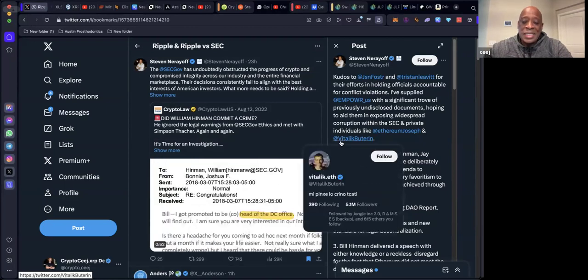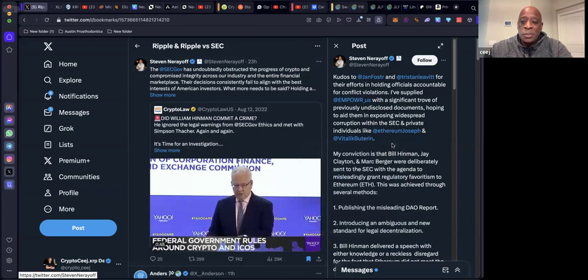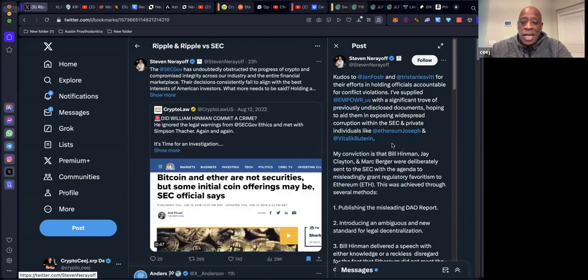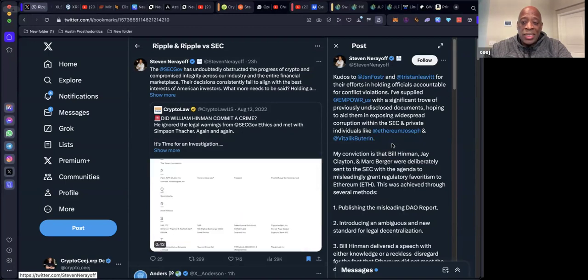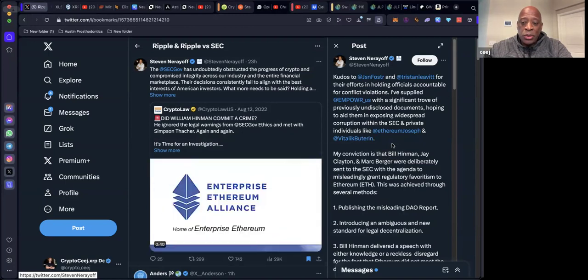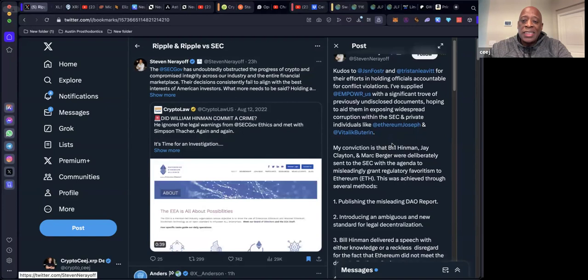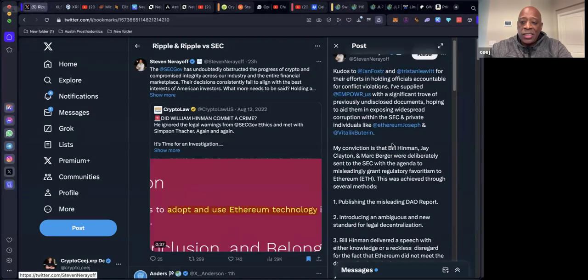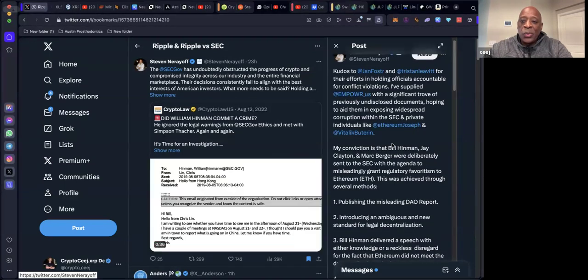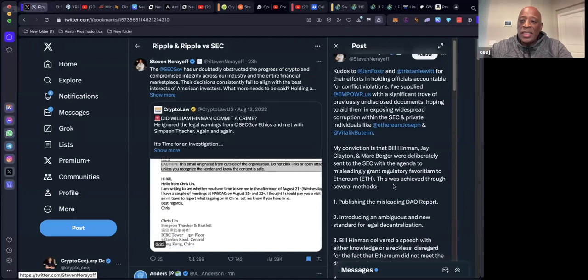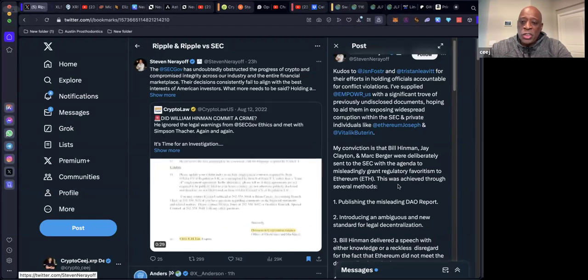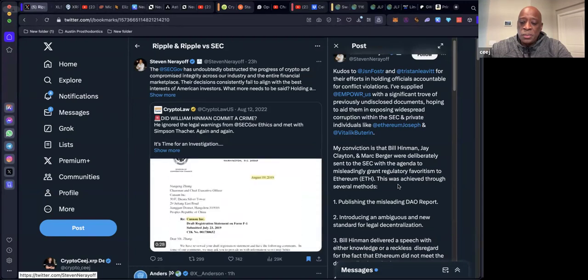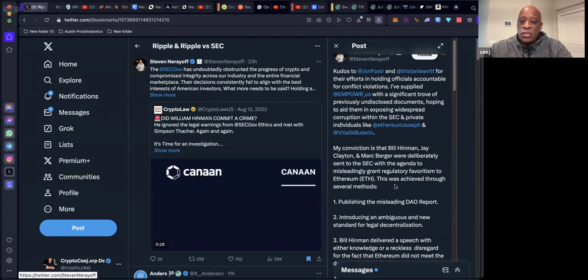Private individuals like Joseph Lubin and Vitalik Buterin. My conviction is that Bill Hinman, Jay Clayton, and Mark Berger were deliberately sent to the SEC with the agenda to misleadingly grant regulatory favoritism to Ethereum.